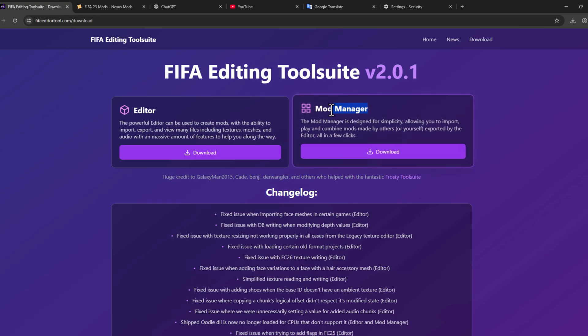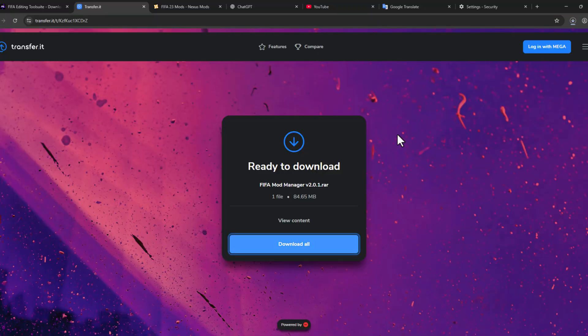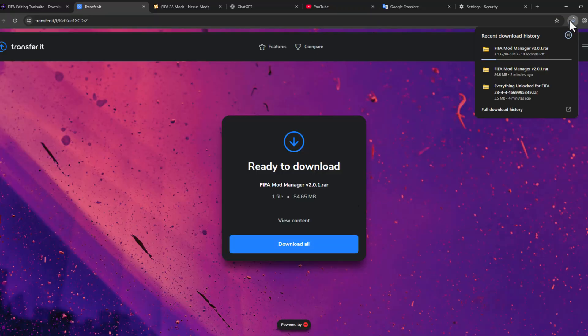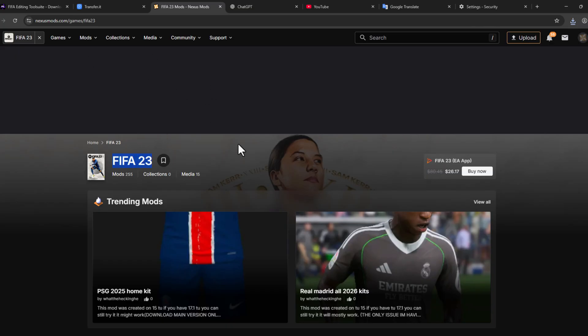Now you can download this Mod Manager. Select the Download option, select Download All option which will start downloading. Now check my video description for this Nexus Mod site for FIFA 23.